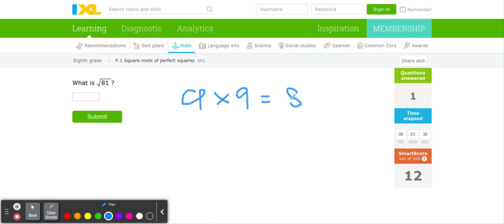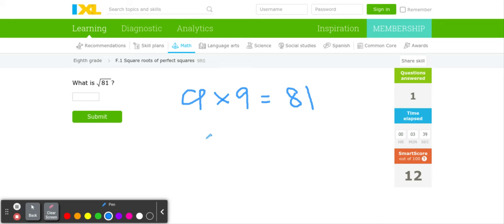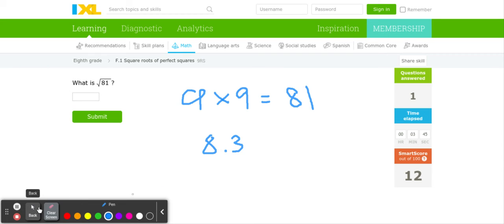9 times 9 equals 81. Now some numbers have decimal square roots, meaning it's not always a whole number. It will be a decimal like 8.3. That's when it gets a little more complicated, and we'll discuss that in another video.